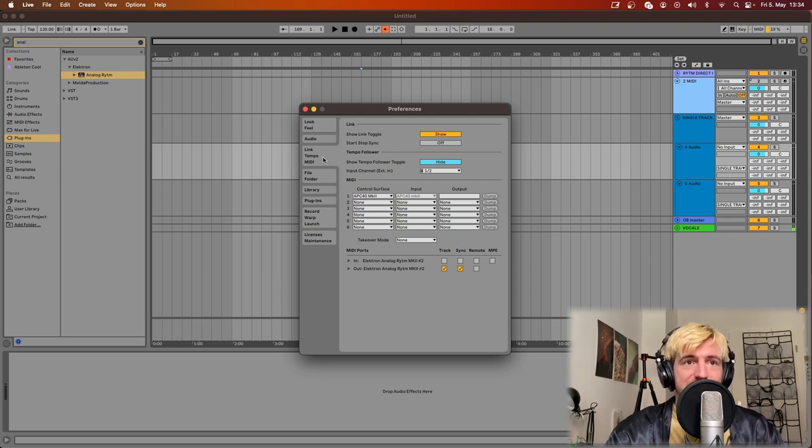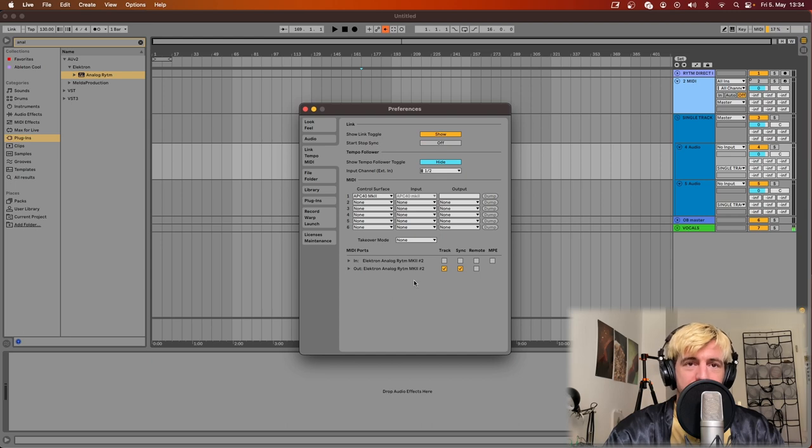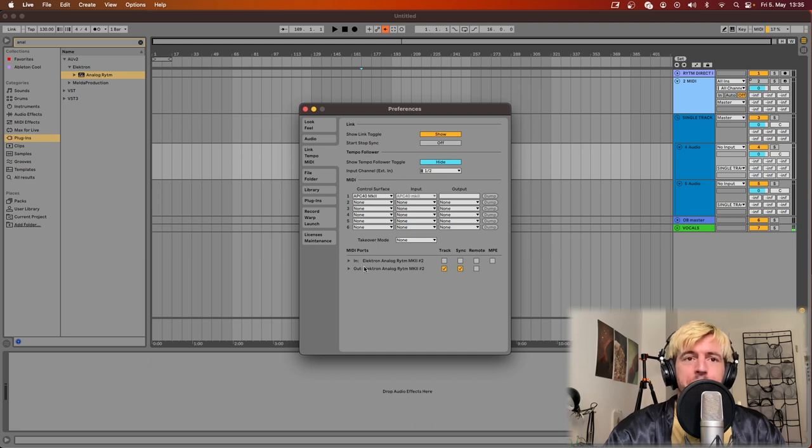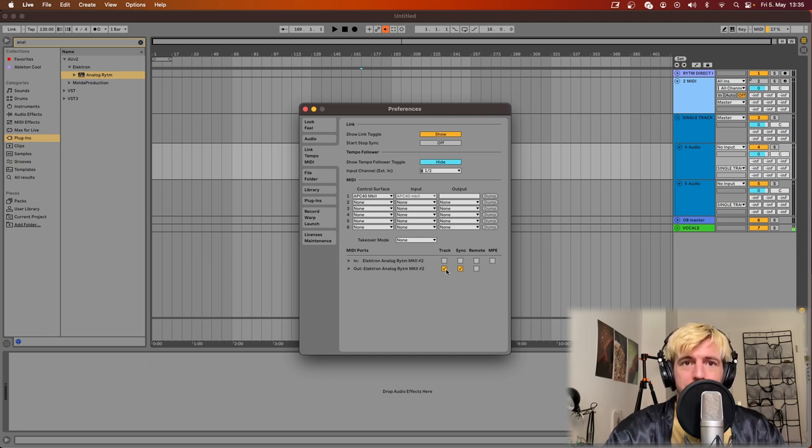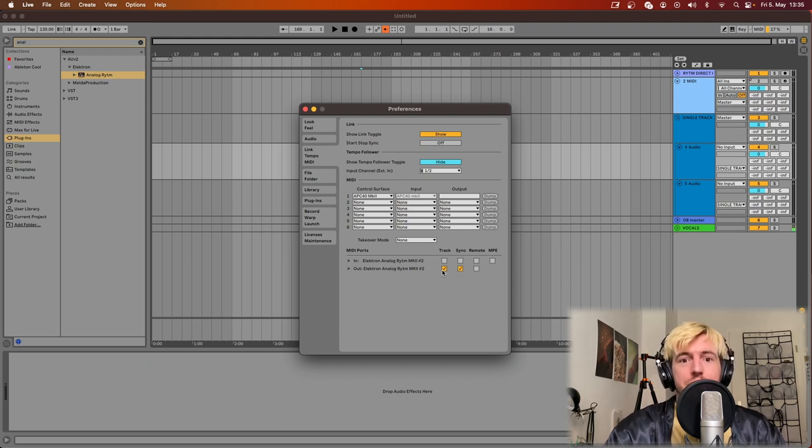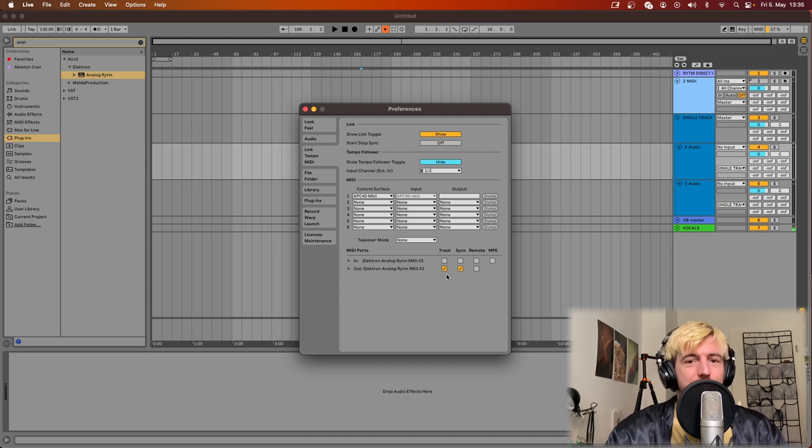First you can go on Ableton, preference, link, tempo, MIDI and see that the Elektron is actually recognized by Ableton. And you can leave these two ticked, in theory that's how it should be because we want to send out both MIDI signal and tempo transport information. But in my system it also works without any of these two ticked, so up to you.